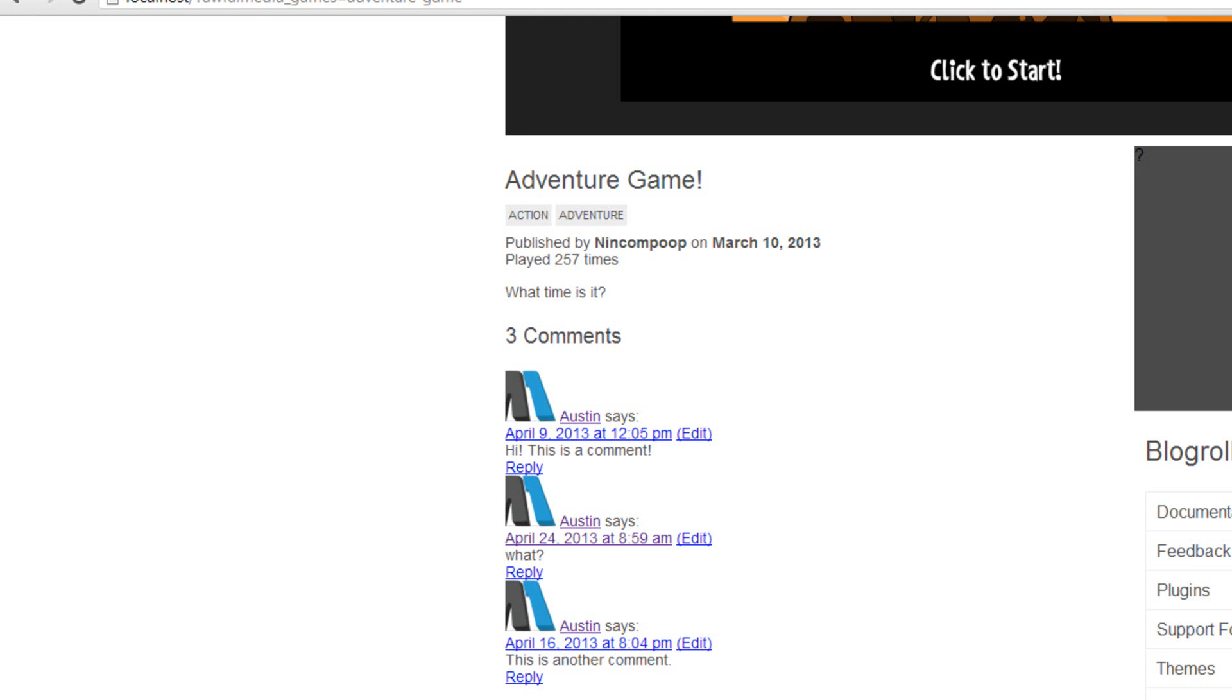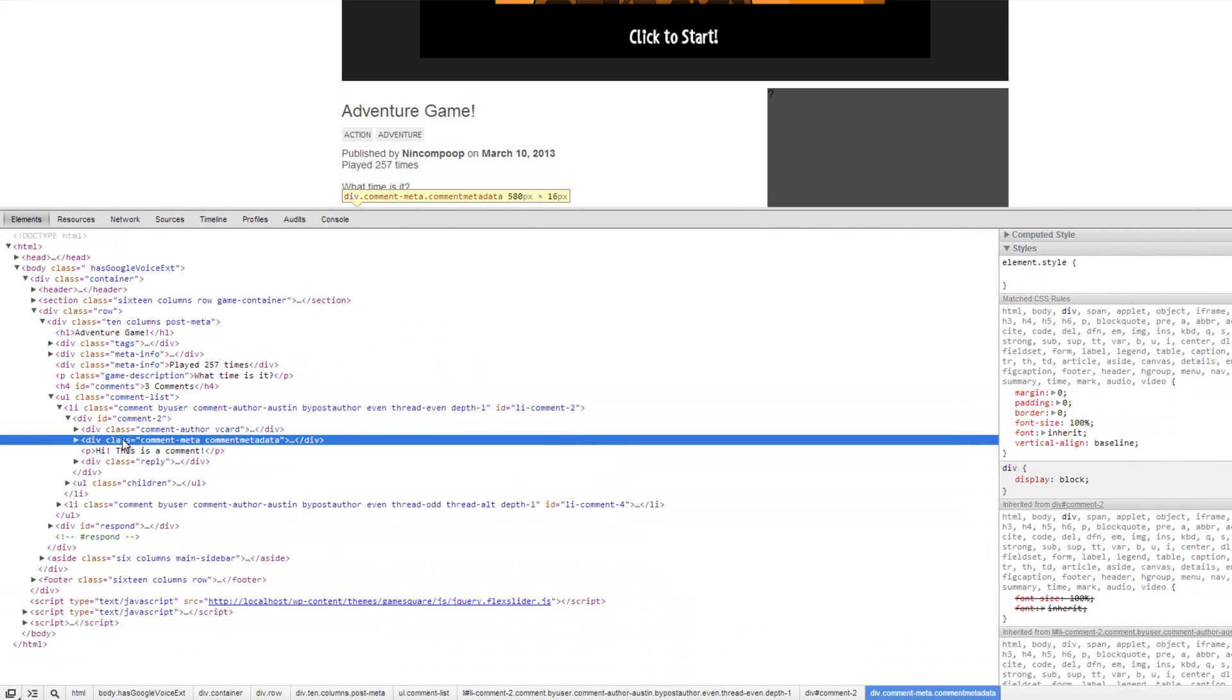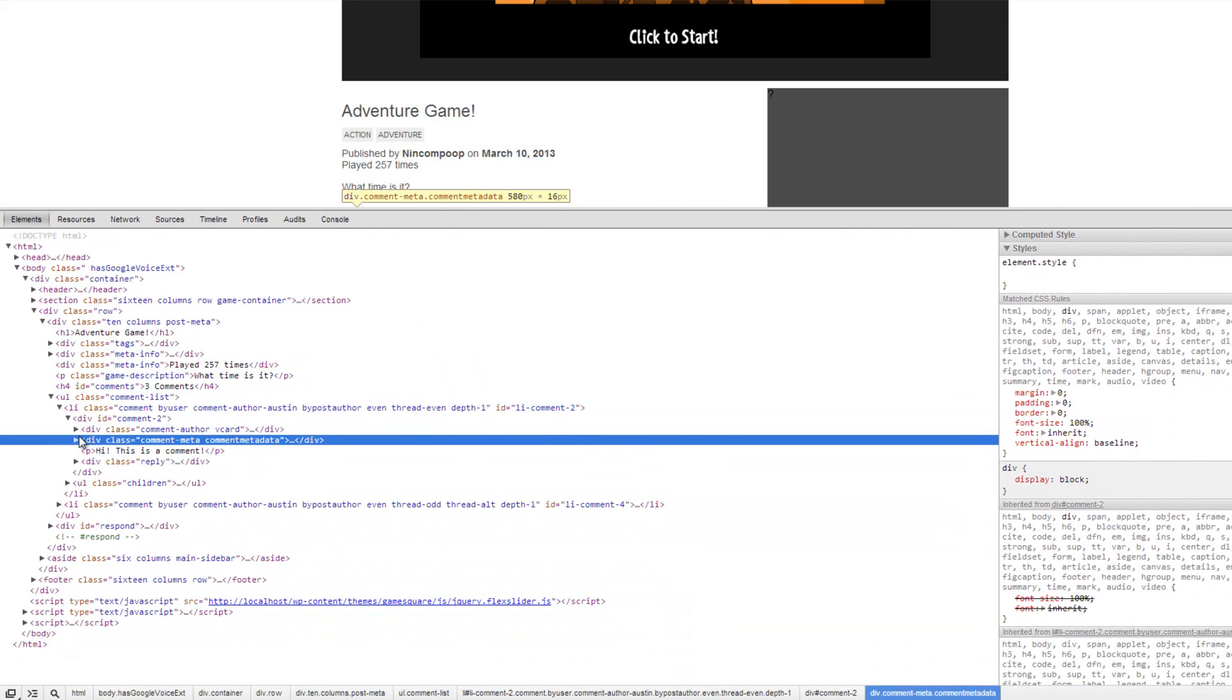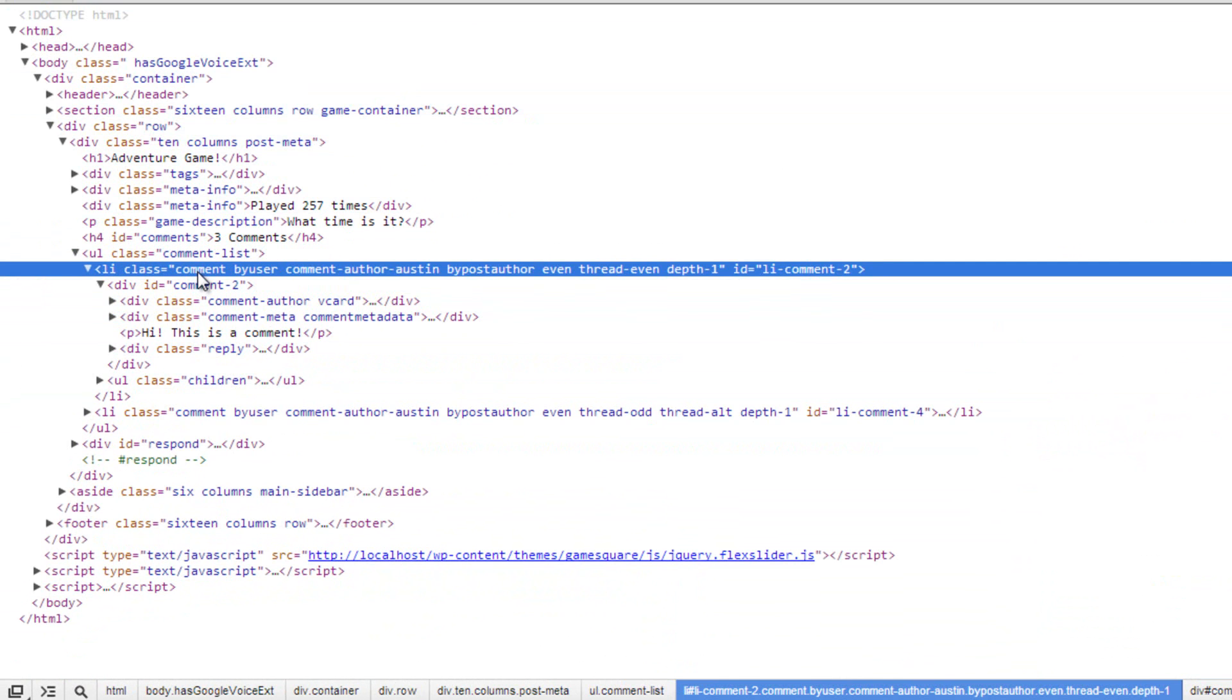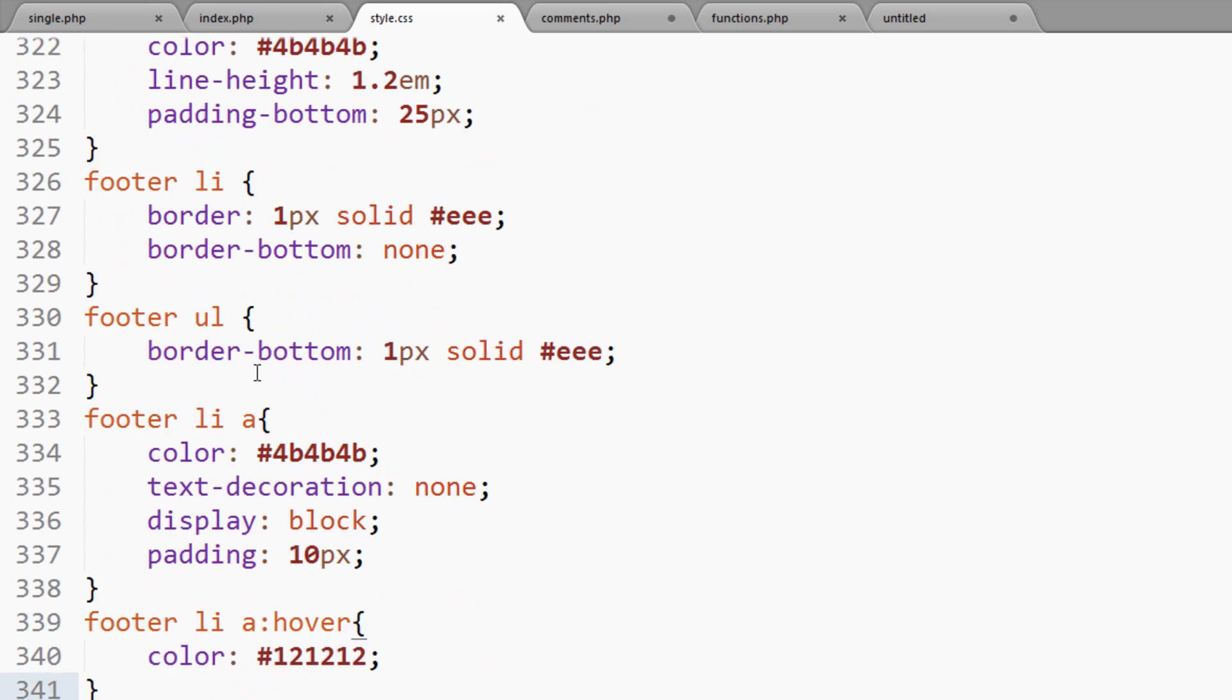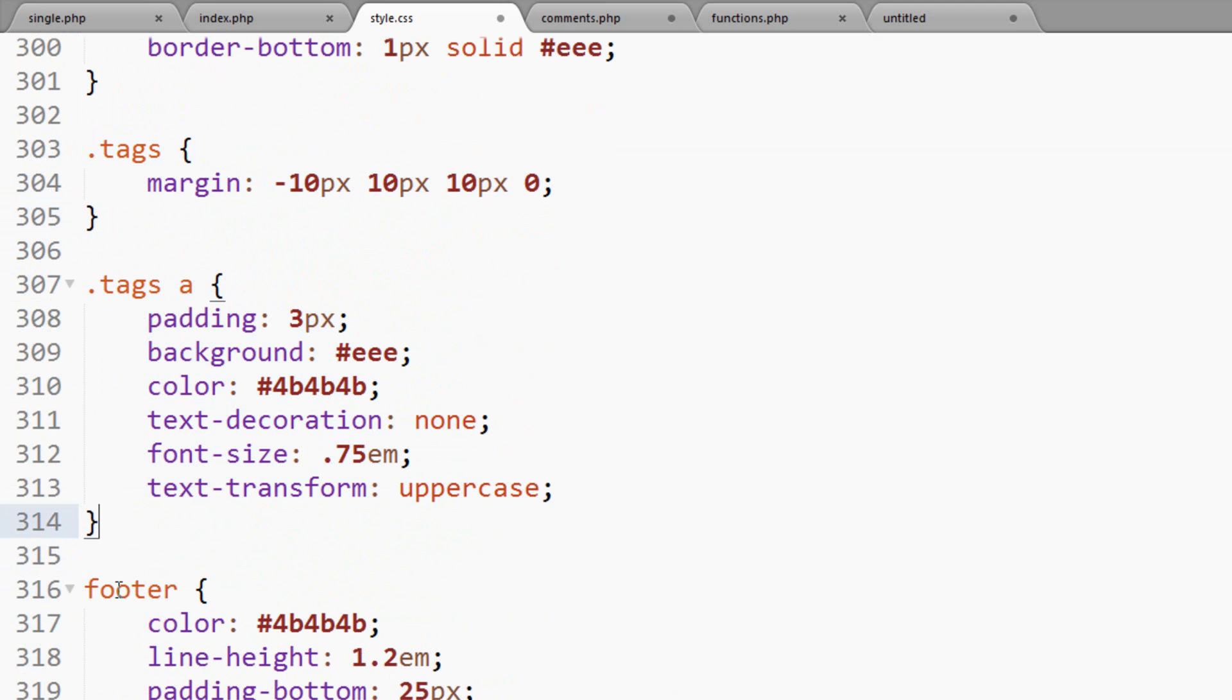So what we'll do is we'll right-click this, go inspect element. If you're using Chrome—if you're not, you should be. Go down here, let's just figure out what's going on here. You see the UL—I guess I didn't save that and refresh it—but you see the UL of the comment class. Inside that we have an LI with the class of comment, so we can take that and use that to style a bit.